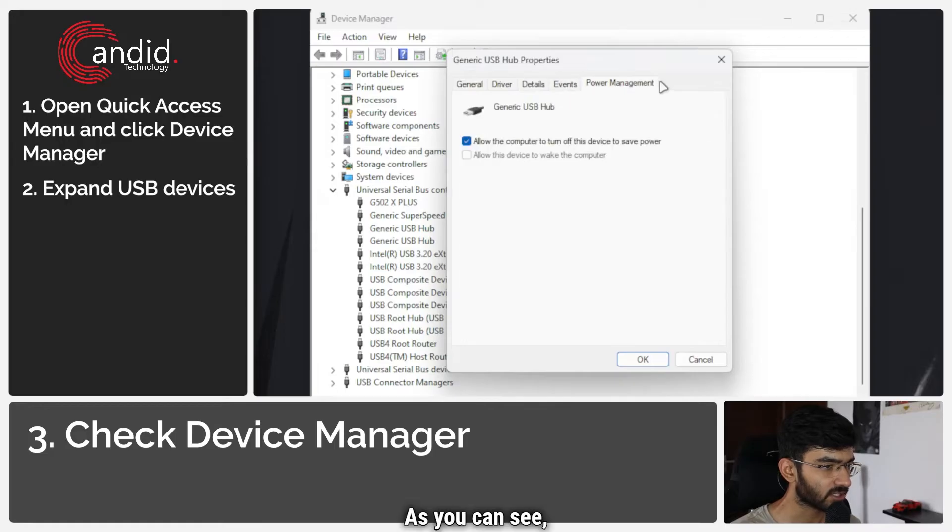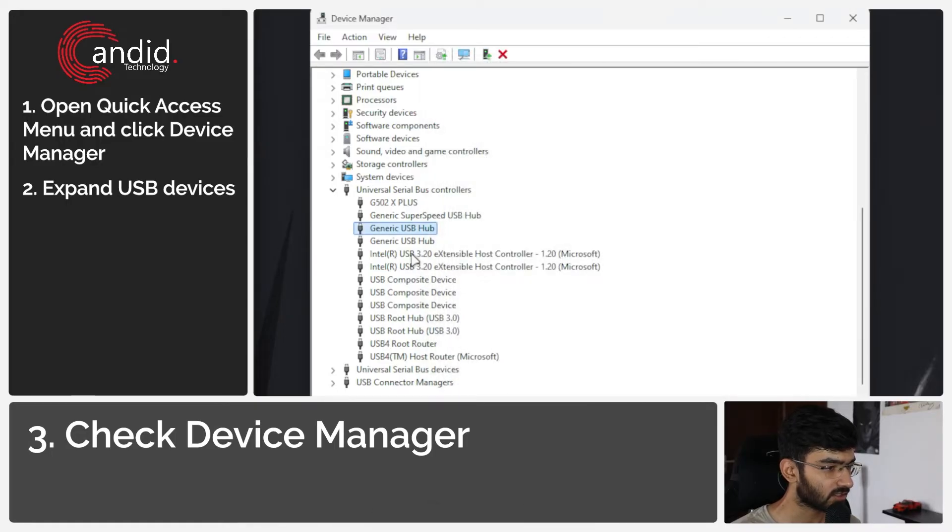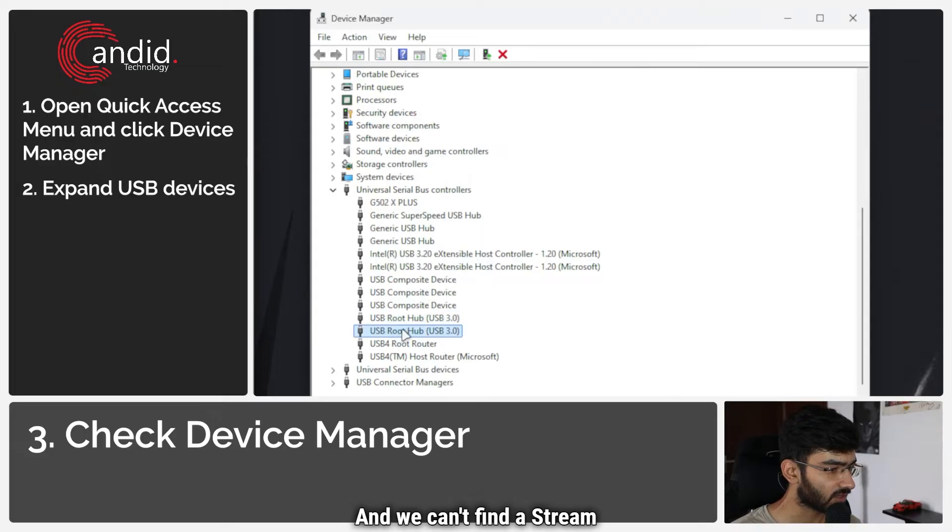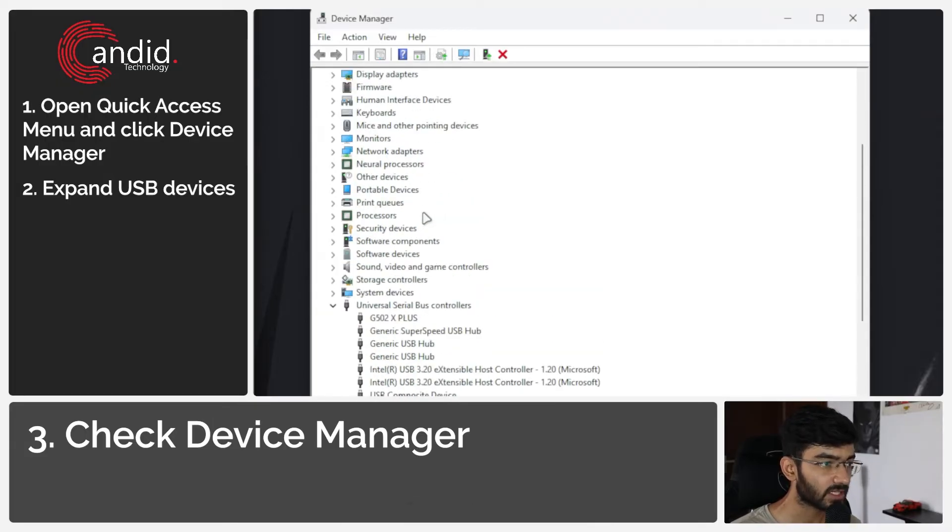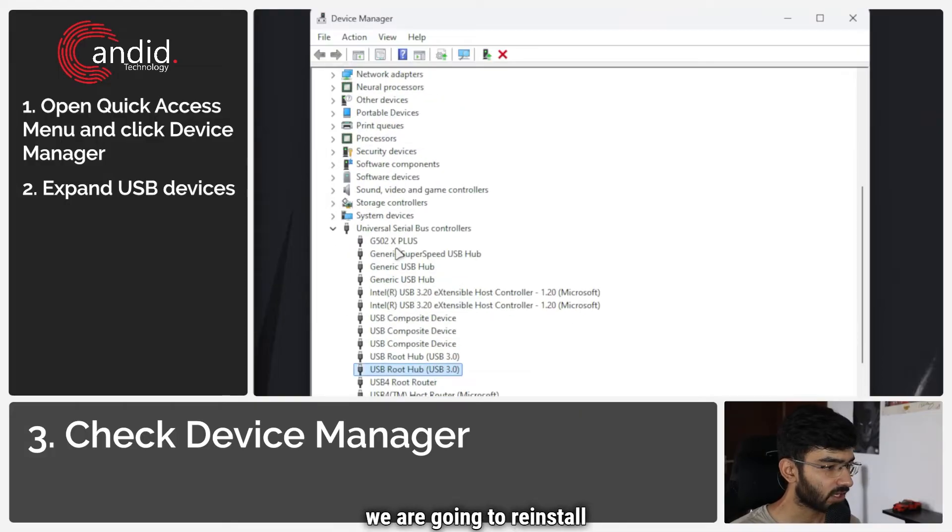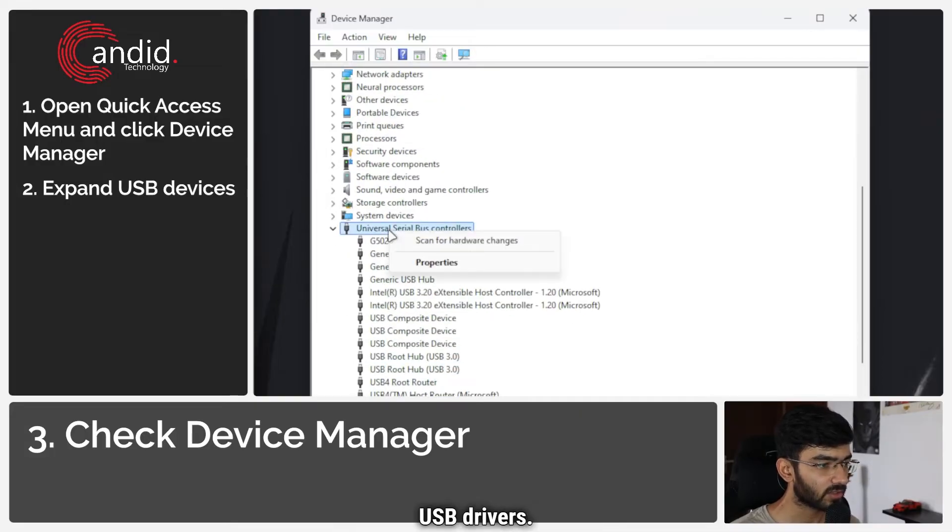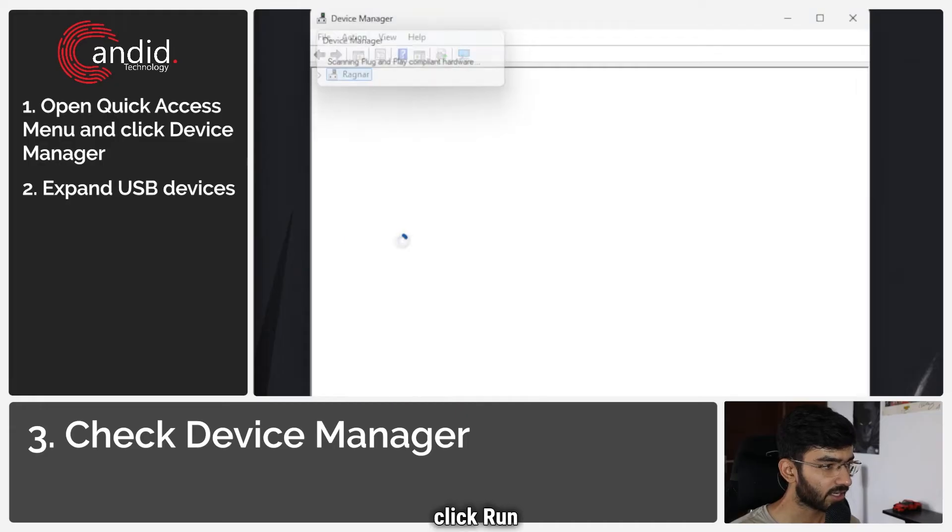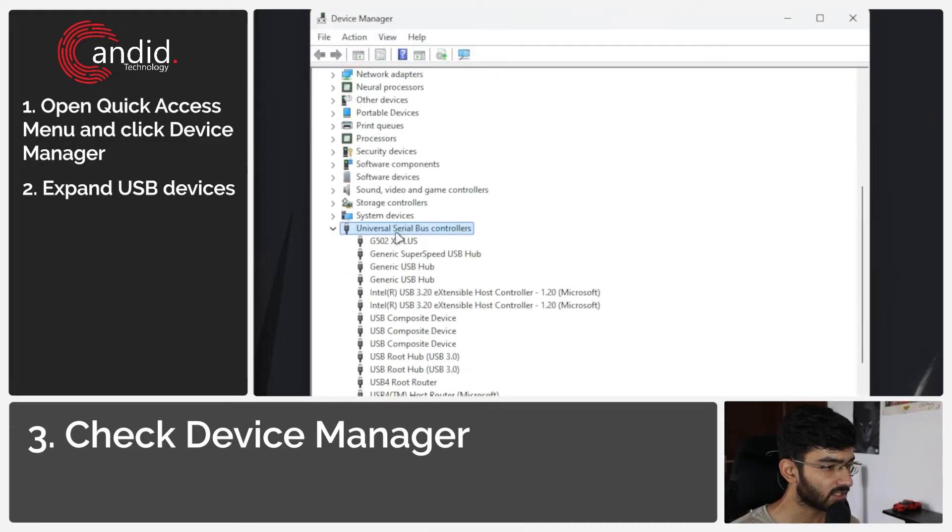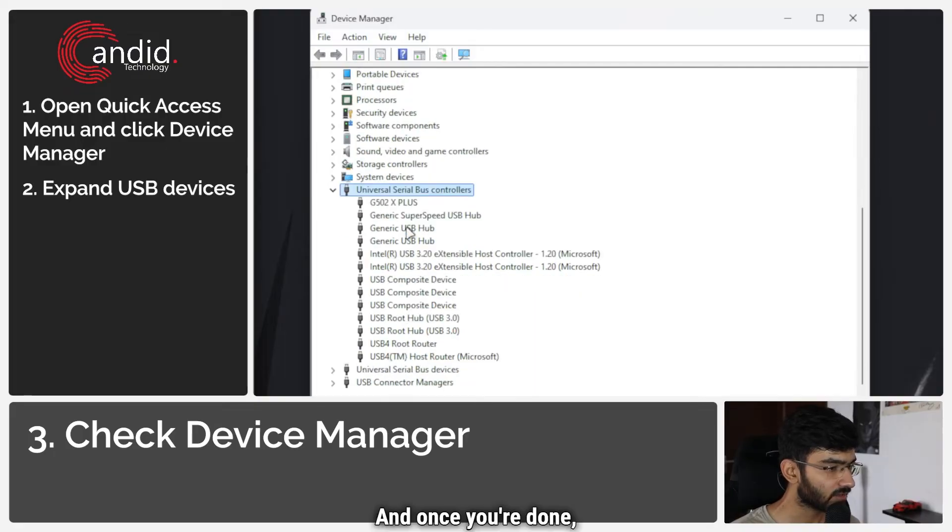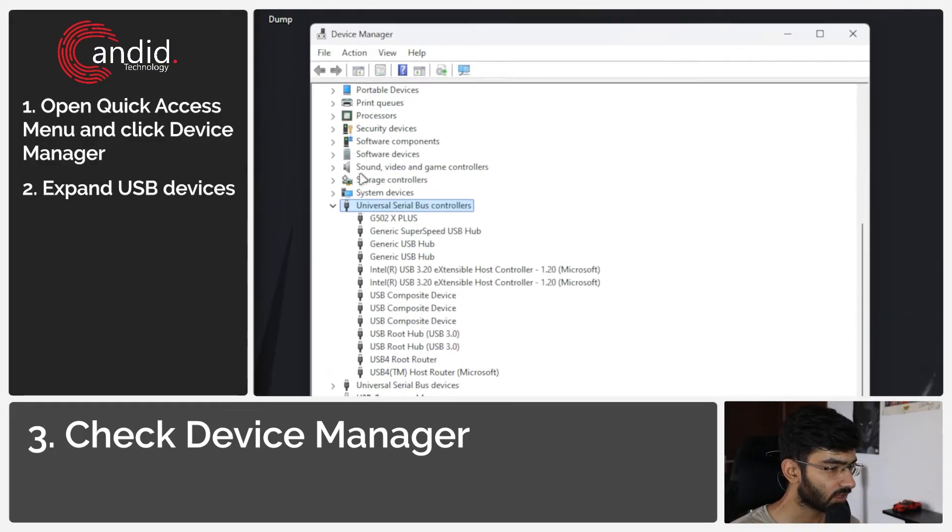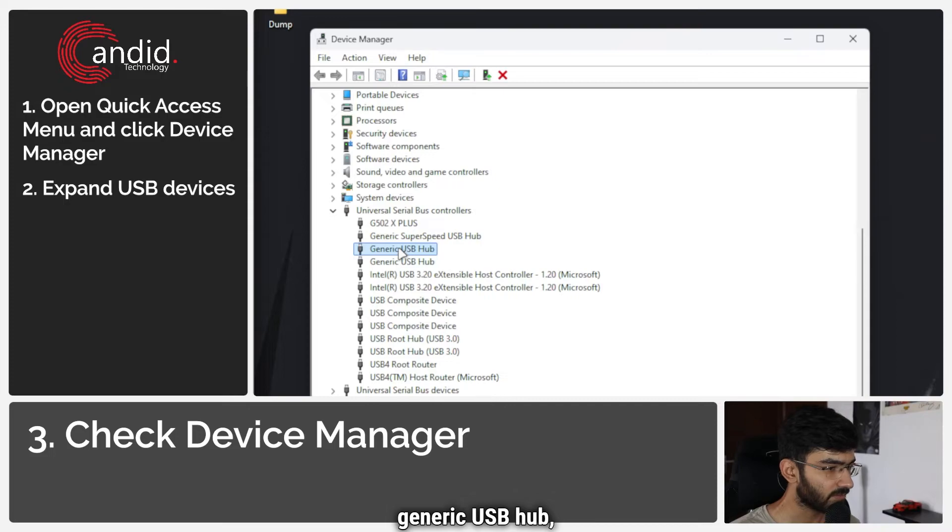As you can see there is nothing here and we can't find our Stream Deck. So is it not connected to our system? That's not true. What we're going to do is that we are going to reinstall USB drivers. So just click scan for hardware changes, just run a quick scan and once you're done, we are going to come to our generic USB hub.